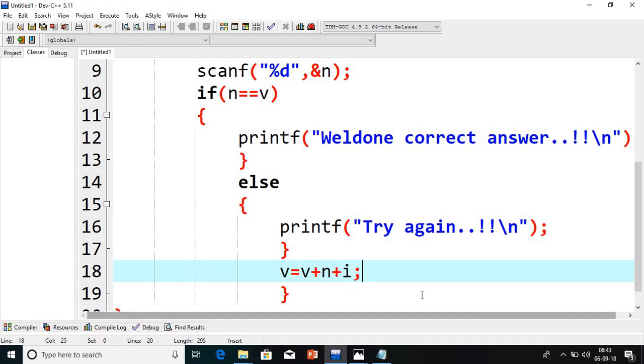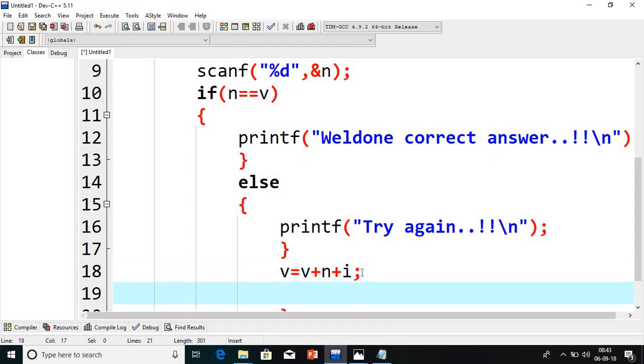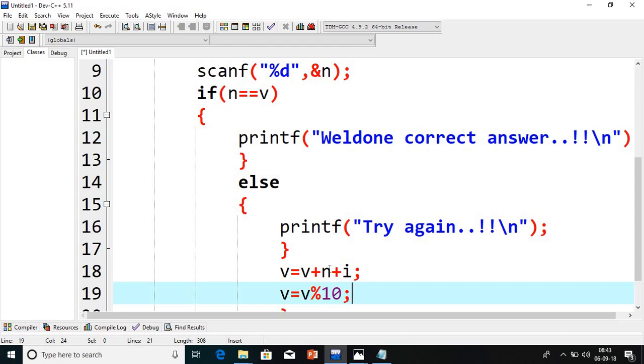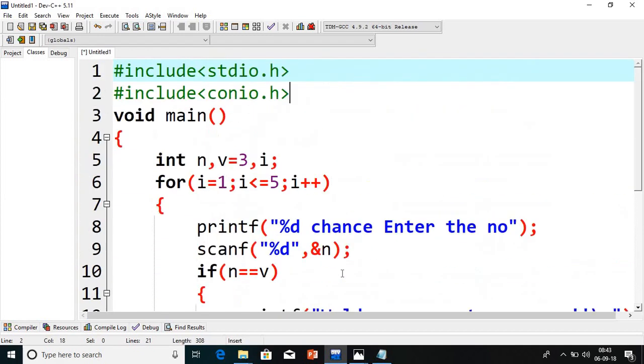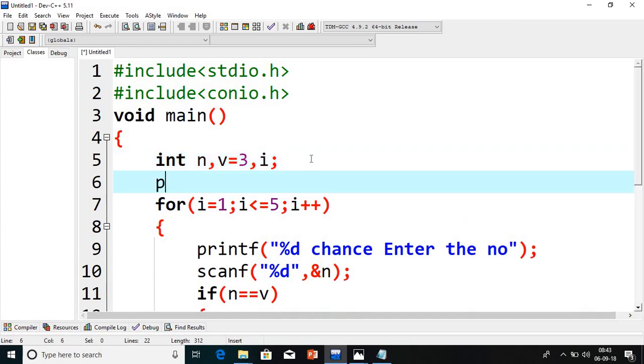See, my V is initially 3. 3 plus suppose if I give the next value is 4, 3 plus 4 is 7, and I will be 8. Suppose if this value is increased above 10, what we are going to do is V modulus 10. Suppose I have given the first value itself is 9. 9 plus 3 is 12. 12 plus 1, nothing but 13. But we have to try the number from 1 to 10. I will mention that here, I will give you a message.